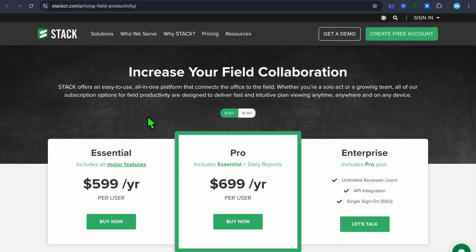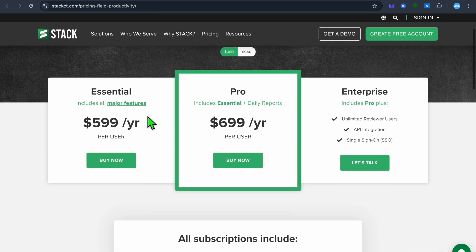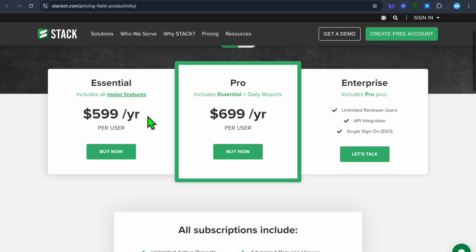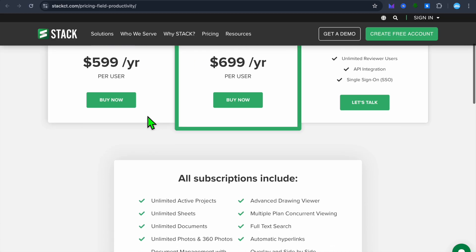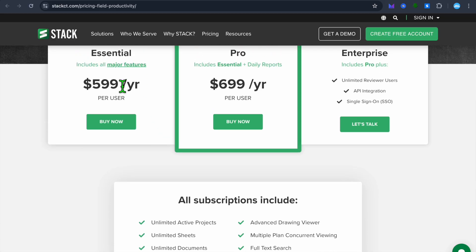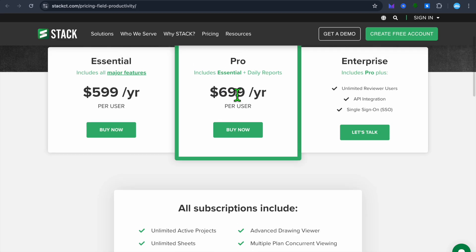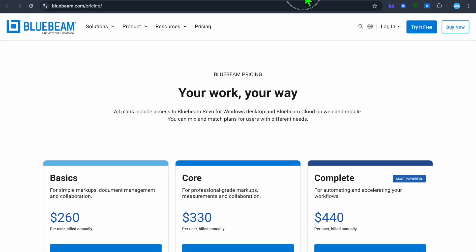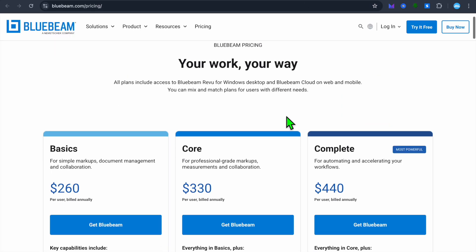Now, if we were to take a look at their pricing, starting with Stack, you can see that you can get started for as low as $599 per year per user and it can go up to $699 per year per user.